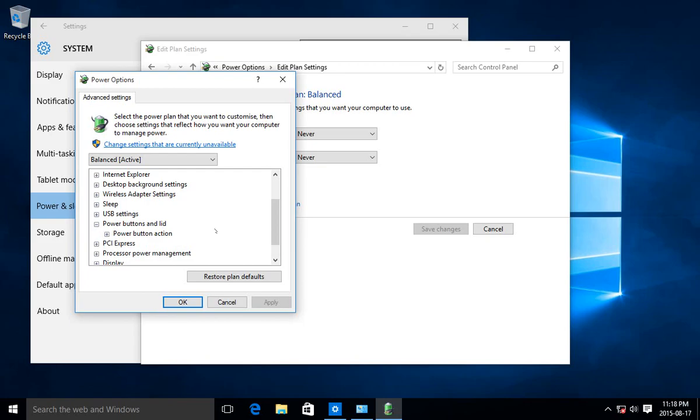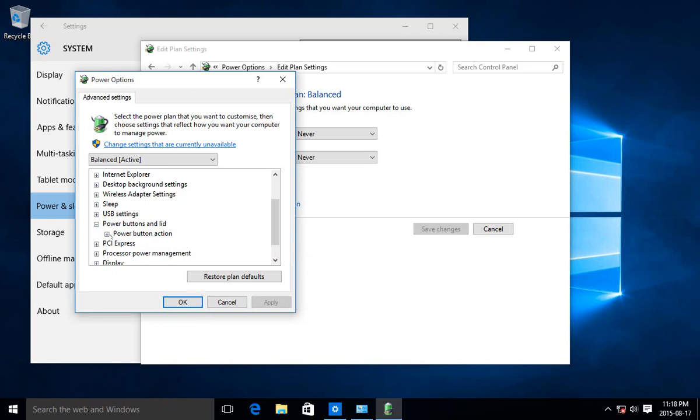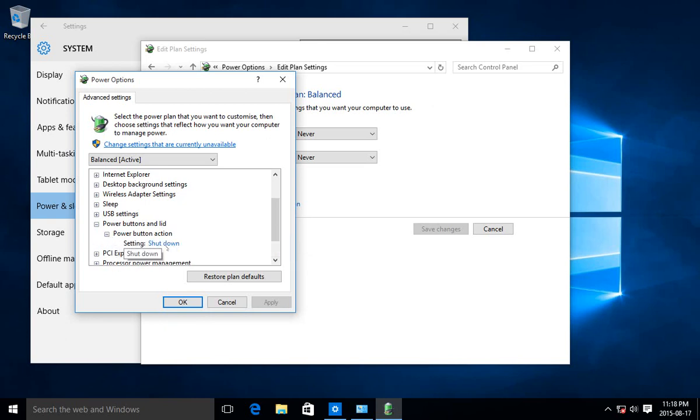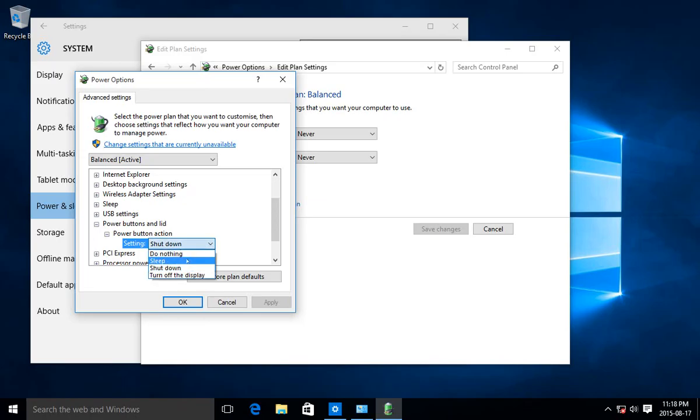You can change that there. Here you can make sure that when you press your power button, if you want it to shut down, it's actually shutting down instead of going to sleep or hibernating.